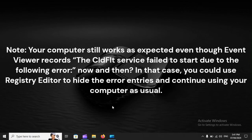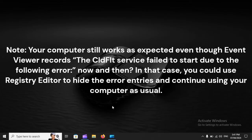Note: Your computer still works as expected even though Event Viewer records 'The cldFlt service failed to start due to the following error.' Now and then, in that case you could use Registry Editor to hide the error entries and continue using your computer as usual.